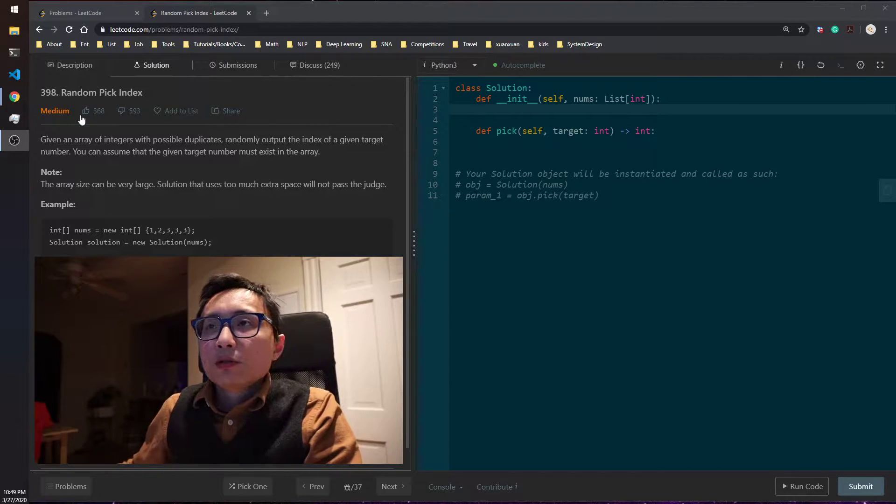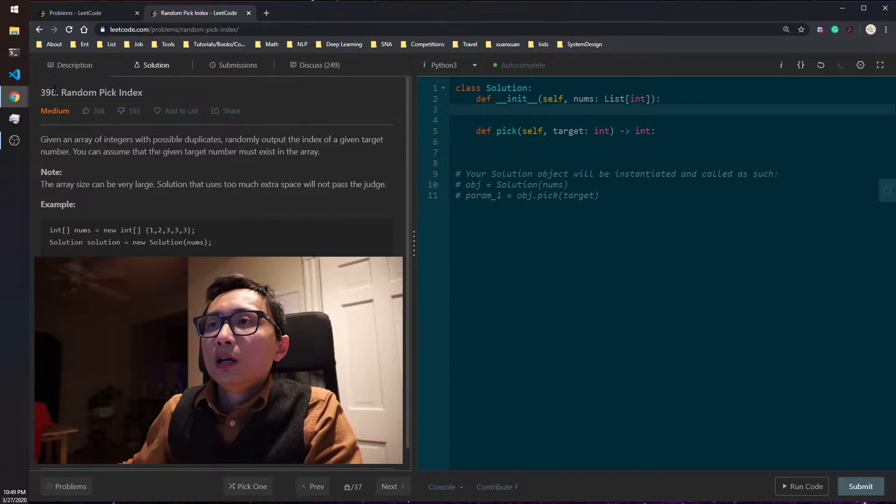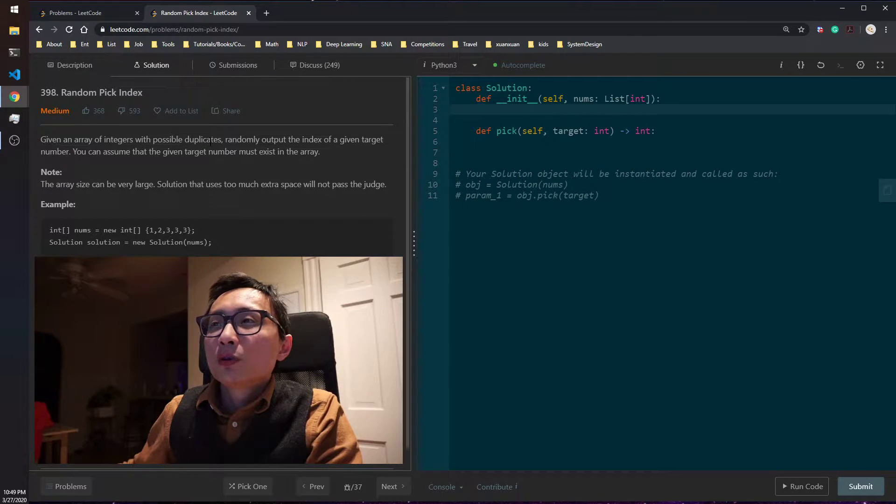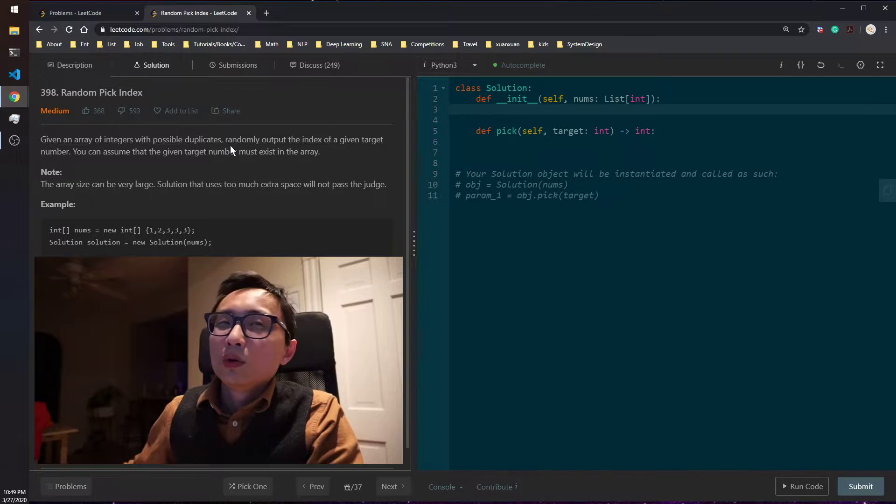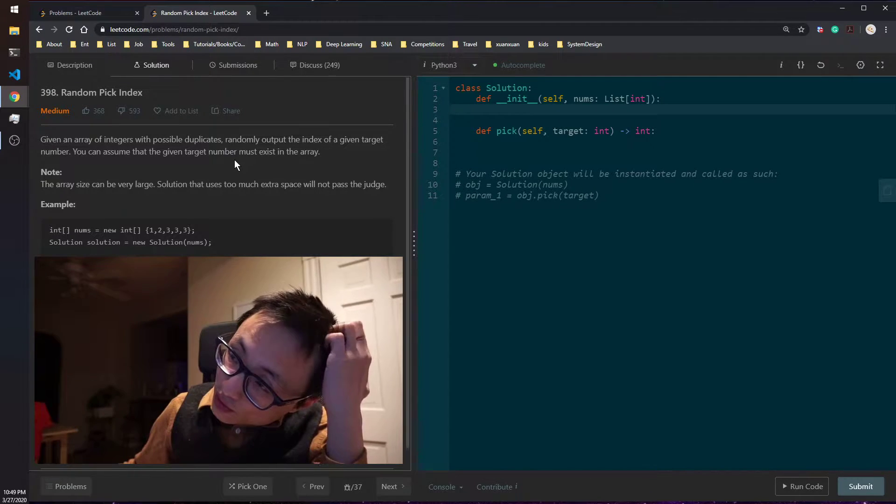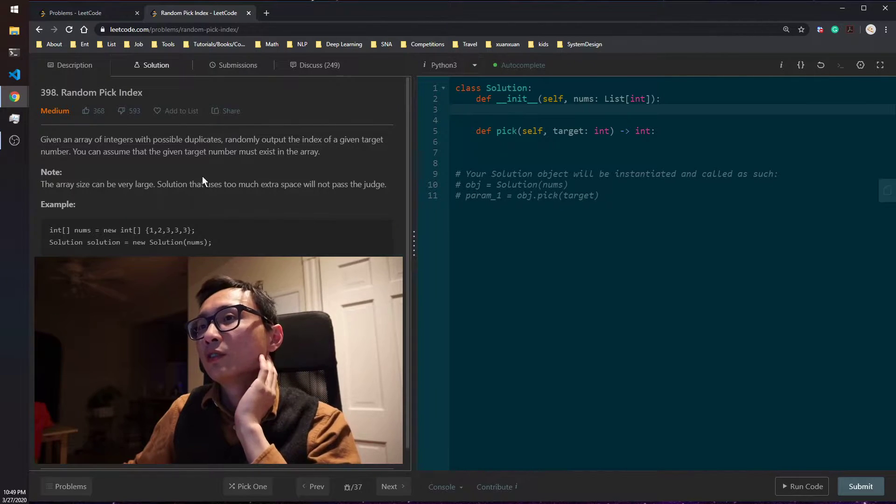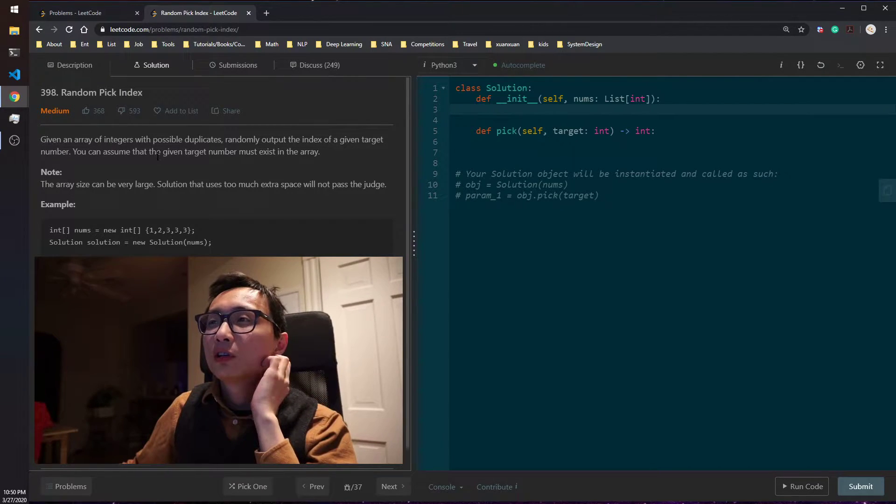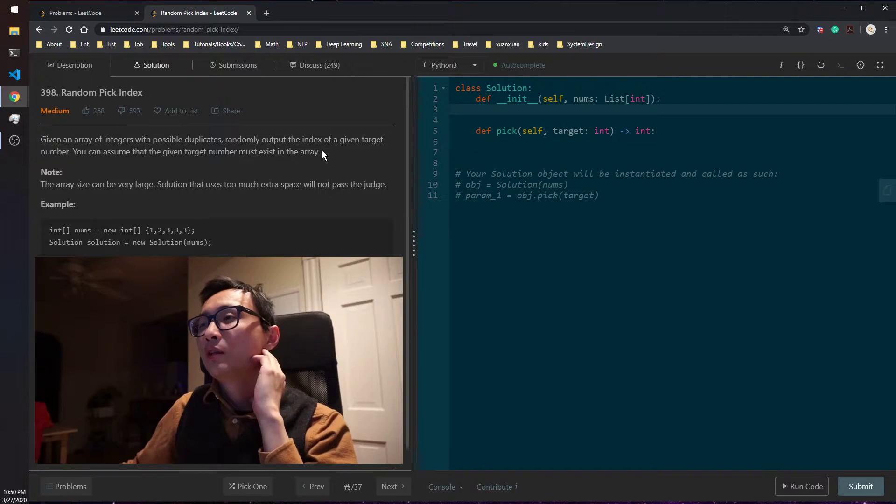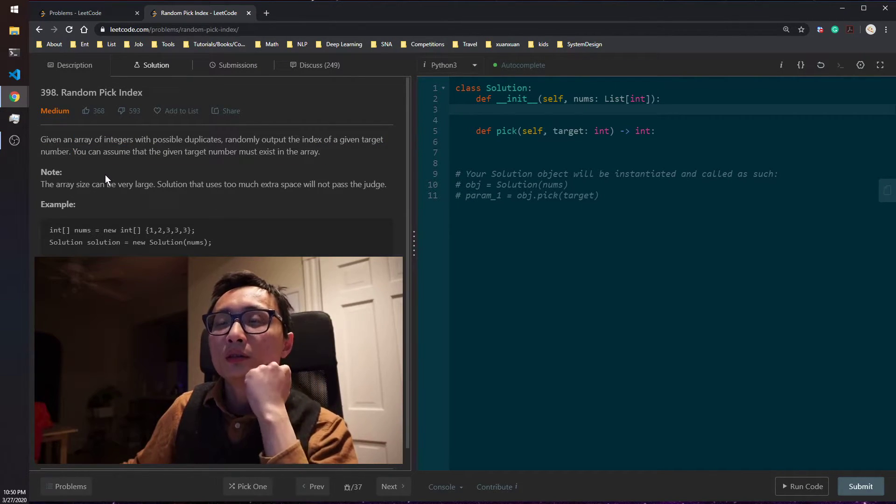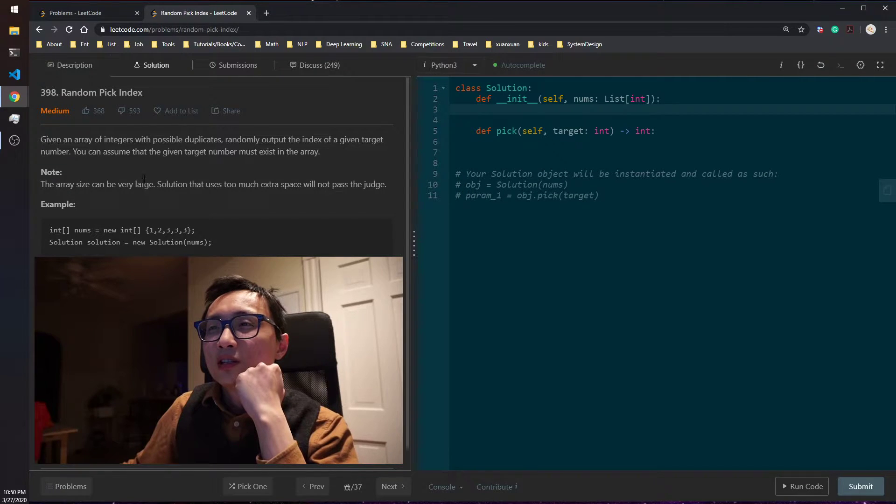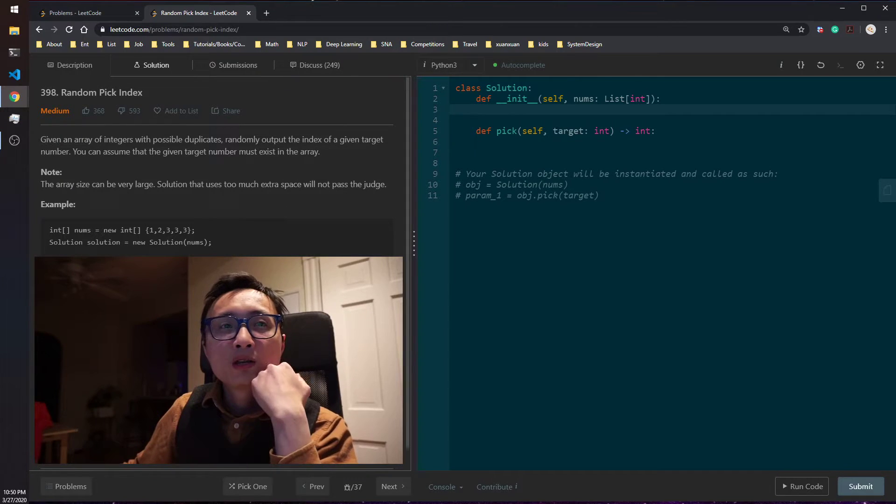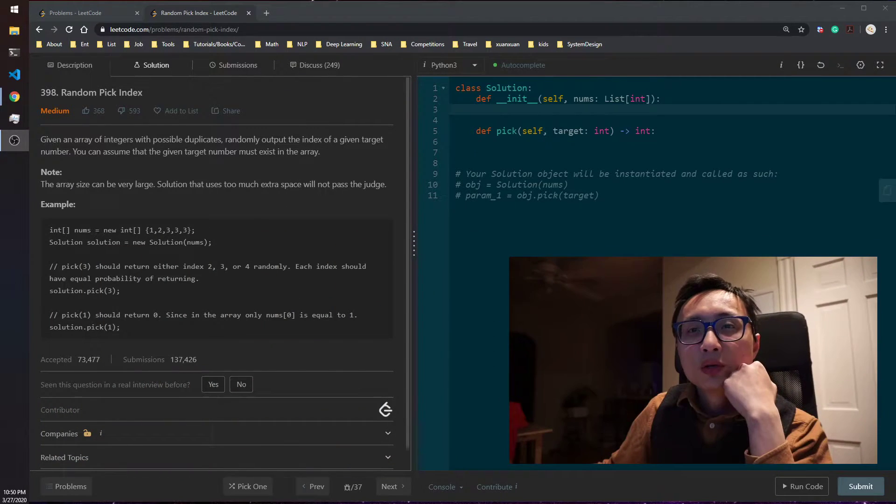Alright, so today's question is 398 Random Pick Index. We are given an array of integers with possible duplicates. We're asked to write some code to randomly output the index of a given target number. You can assume that the given target number must exist in the array, so that's a case we need to handle. There is a note that the array size can be very large. Solution that uses too much extra space will not pass the judge, will not be okay.